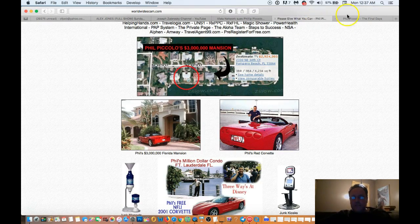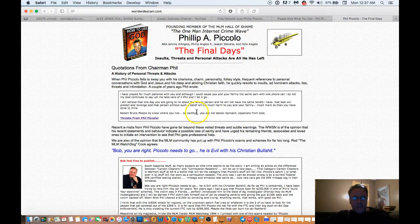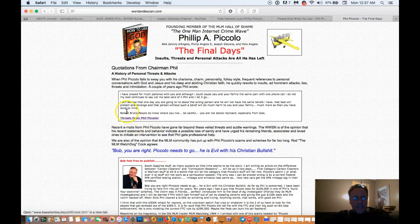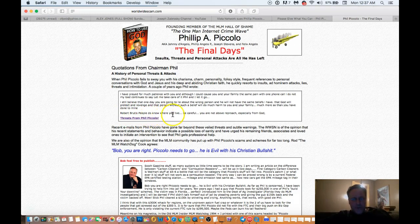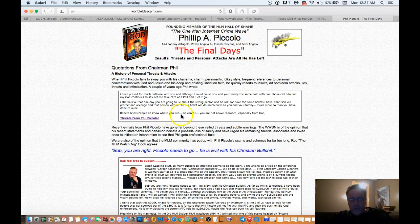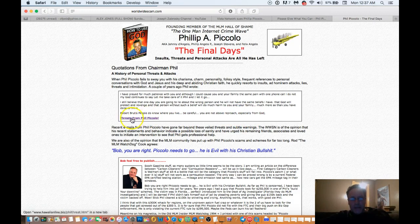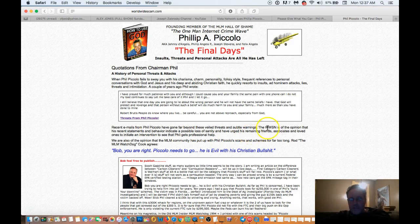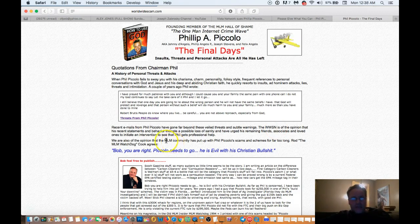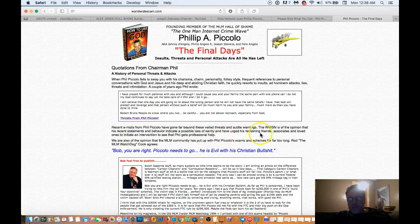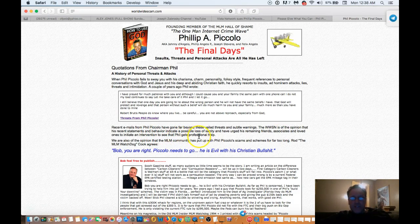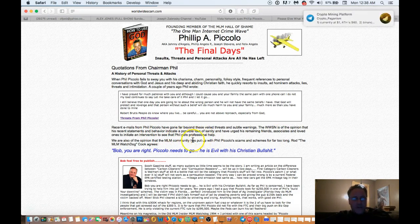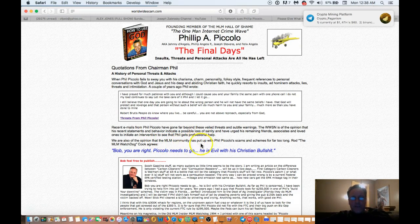Here's one of those sites right here. And in this particular site, he talks about how he's having a conflict with this one guy, Robert Brutus People. Do you know where you, he's saying to Robert Brutus, people do know where you live. Be careful. You are about, you are not above reproach, especially from God. And there's other threats from him, but this site doesn't come up. Actually, and it goes on to say, in recent emails from Phil Piccolo have gone far beyond these valid threats and subtle warnings. The WWSN, which I think is another online business, is of the opinion that his recent statements and behavior indicate a possible loss of sanity and have urged his remaining friends, associates, and loved ones to initiate an intervention to see if Phil gets professional help.